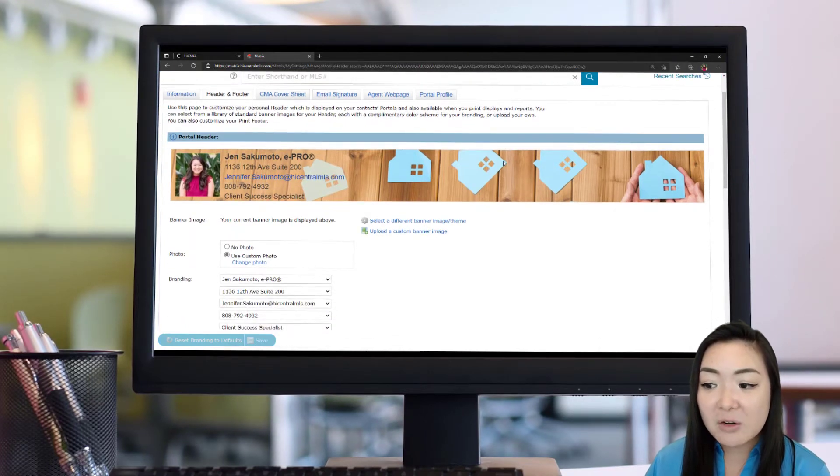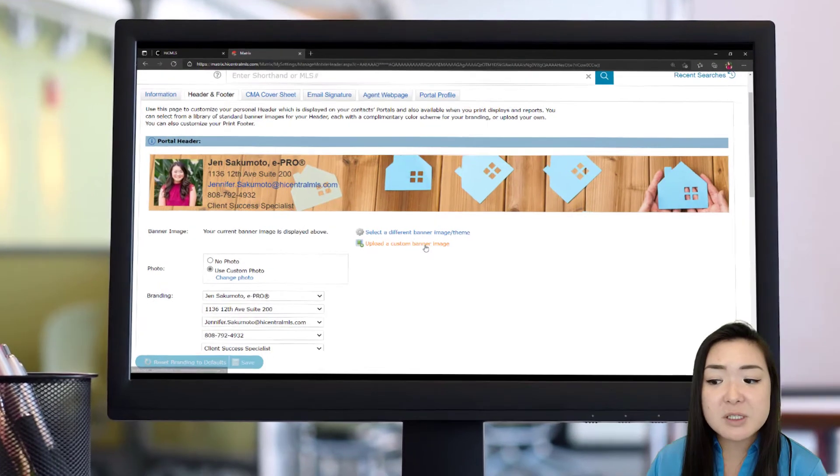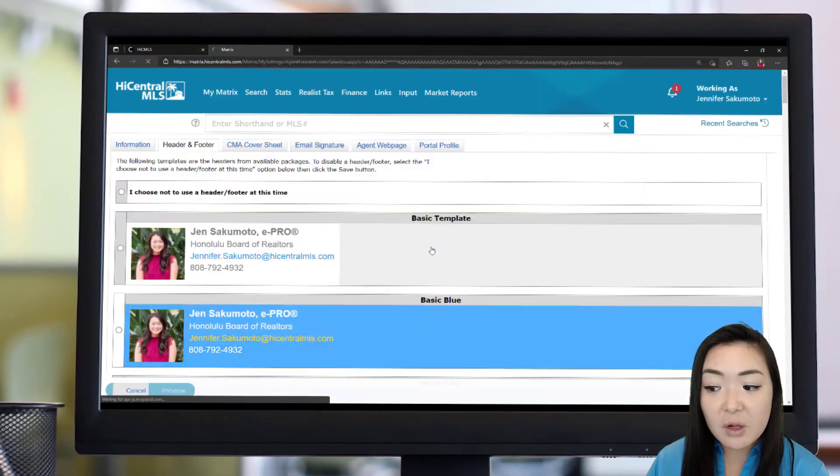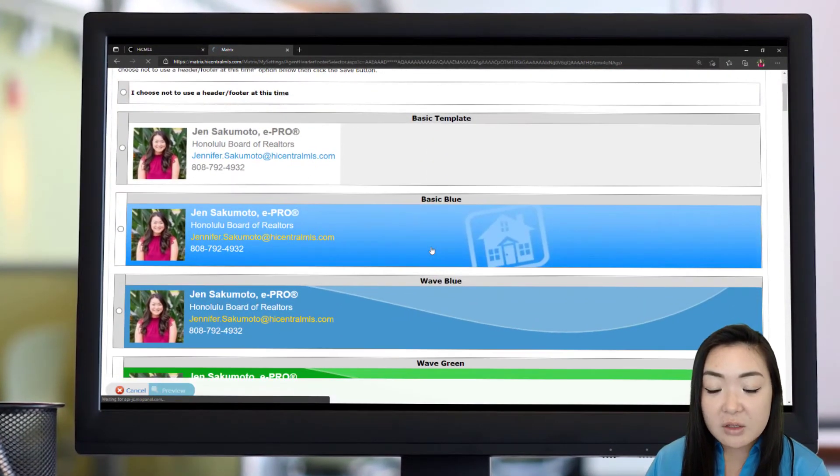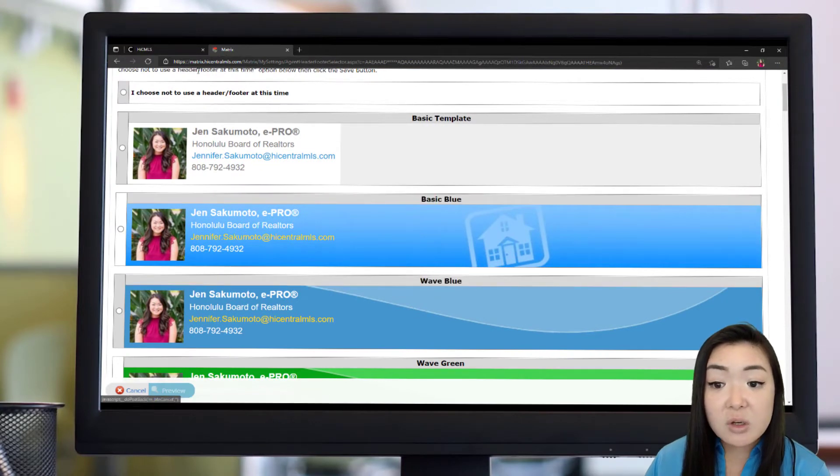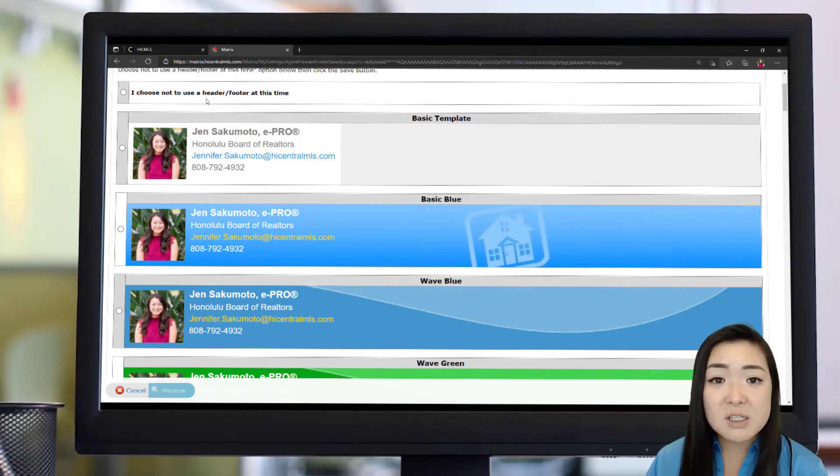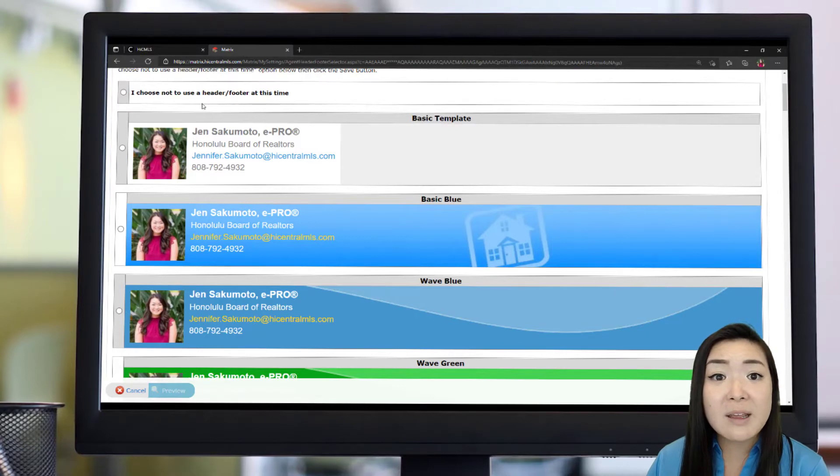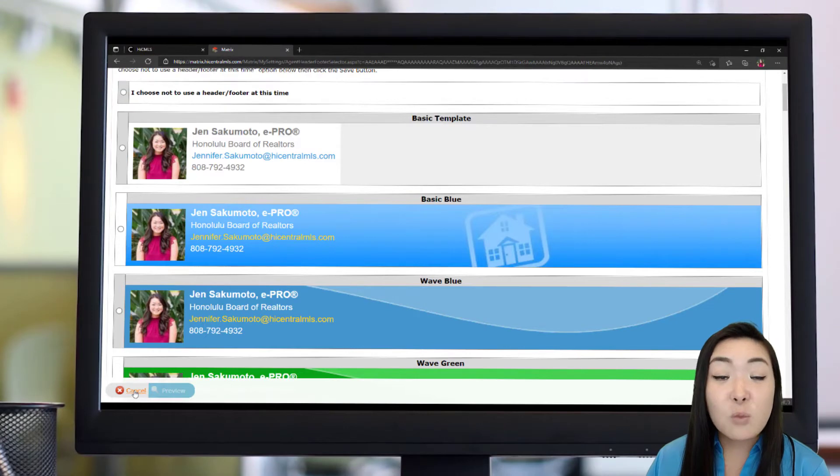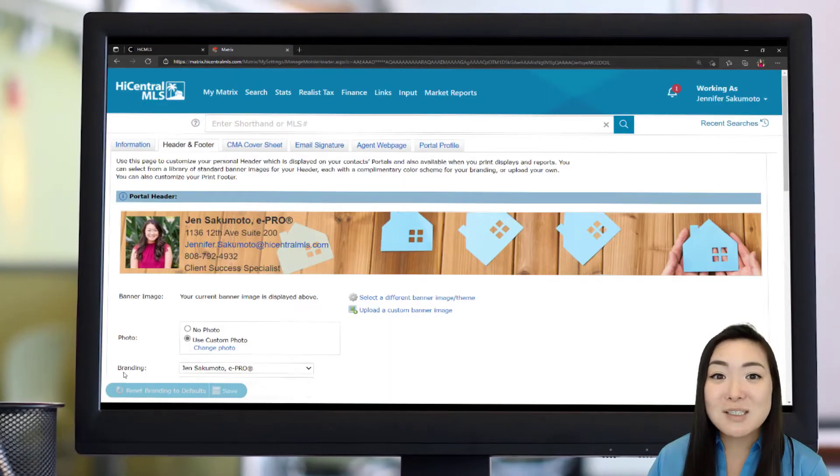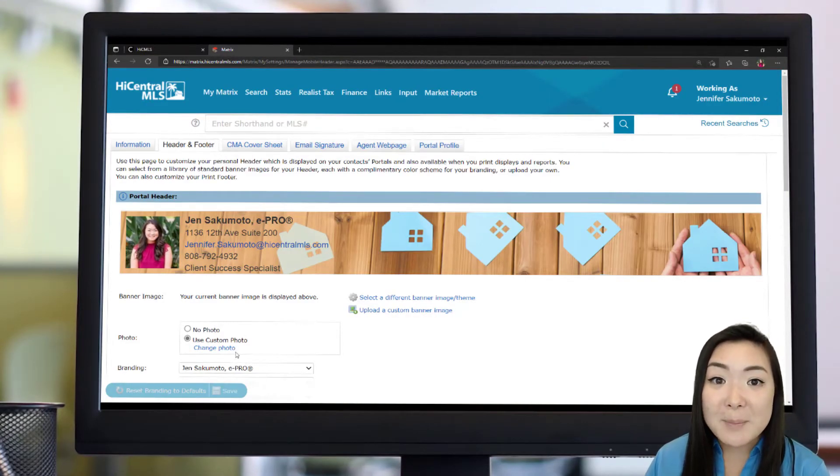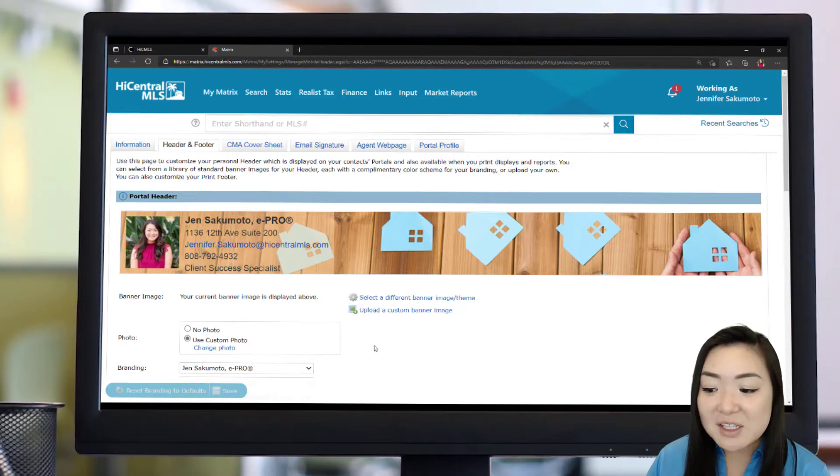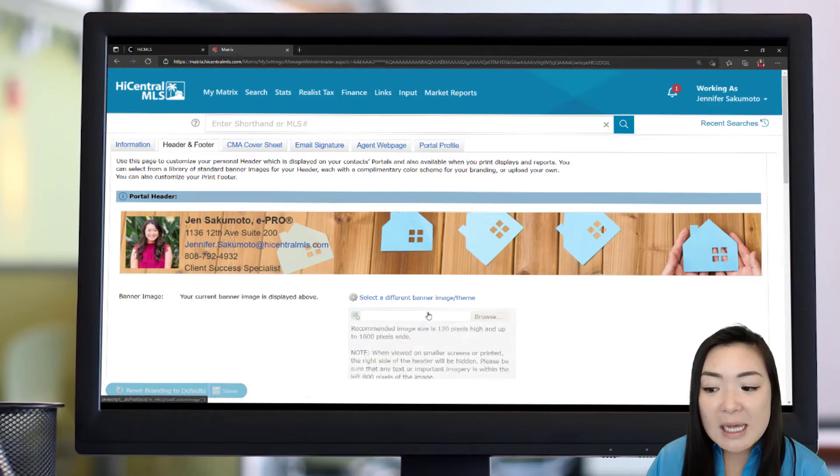The banner image, which is this right here, you have options that you can choose from, from the default images that we offer that you can select. You can also say you don't want to have a header or footer on your images. But again, this is an opportunity for you to brand yourself and to set yourself apart. With that in mind, if you're wanting to use a company logo or your own personalized image, all you have to do is come over here to this upload a custom banner image, click it and upload it to the system.